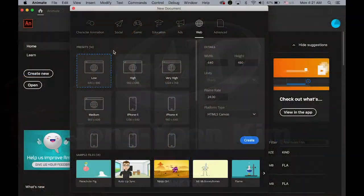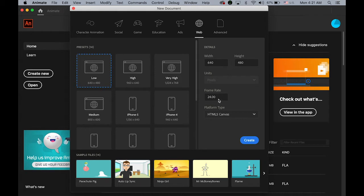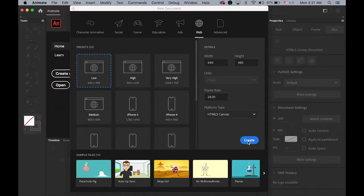Okay, so first let's create a new document, 640x480 pixel, 24 frames, and HTML5 canvas. So new document.